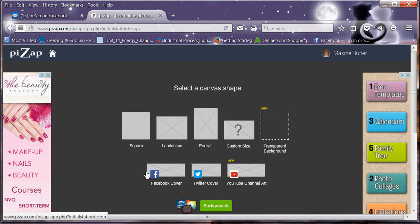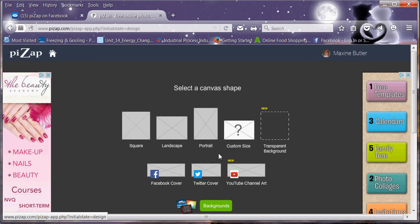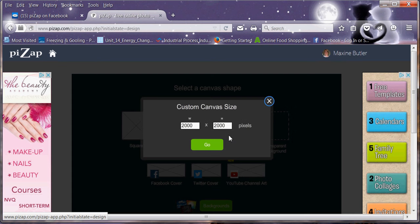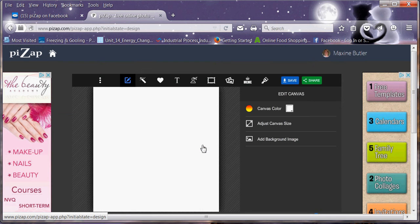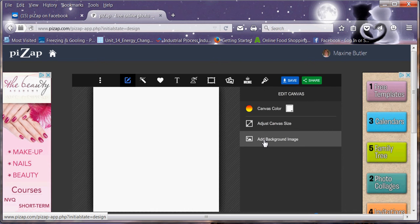And again you can start off with blank ones like this as well. Click on the custom size. I tend to leave it at the 2000 by 2000 pixels but you can alter those. So this is my blank canvas. Now on my blank canvas, I can add a background if I want to.